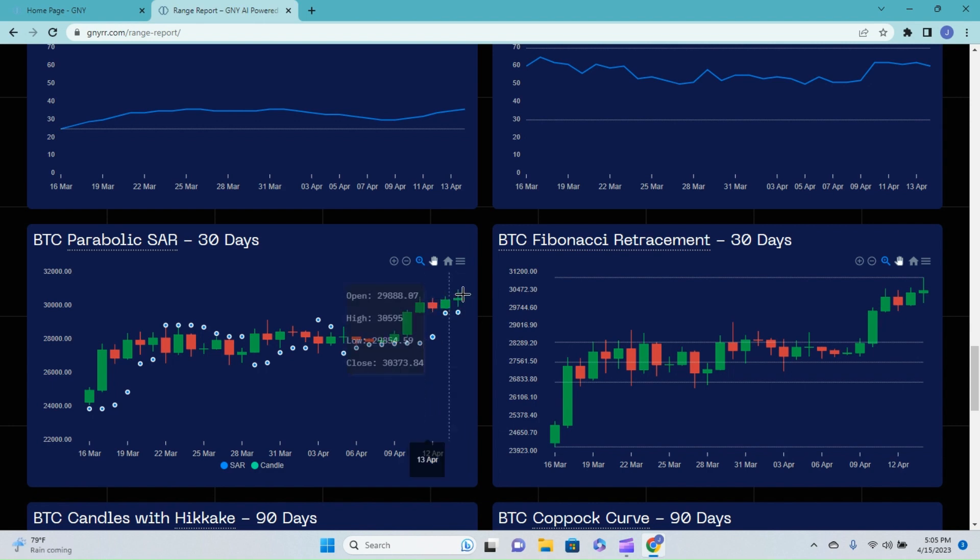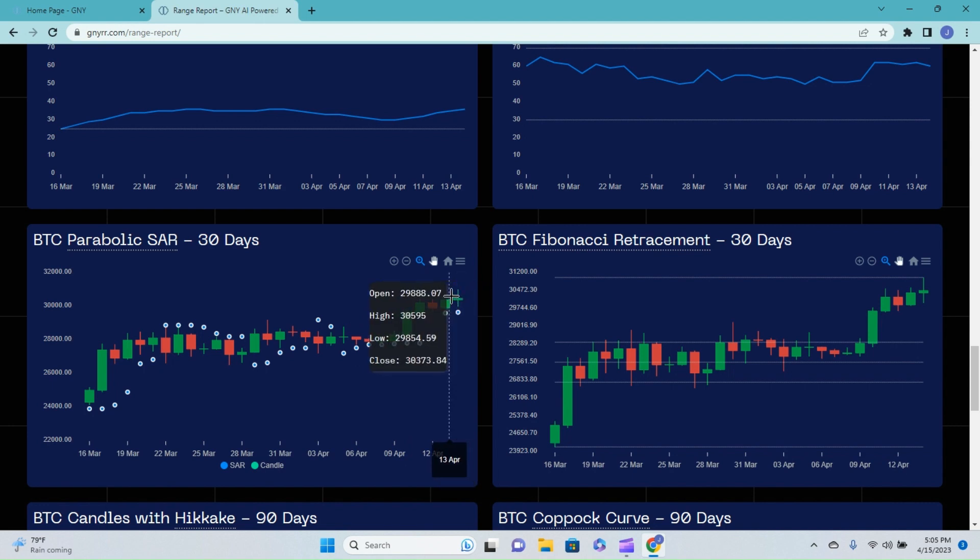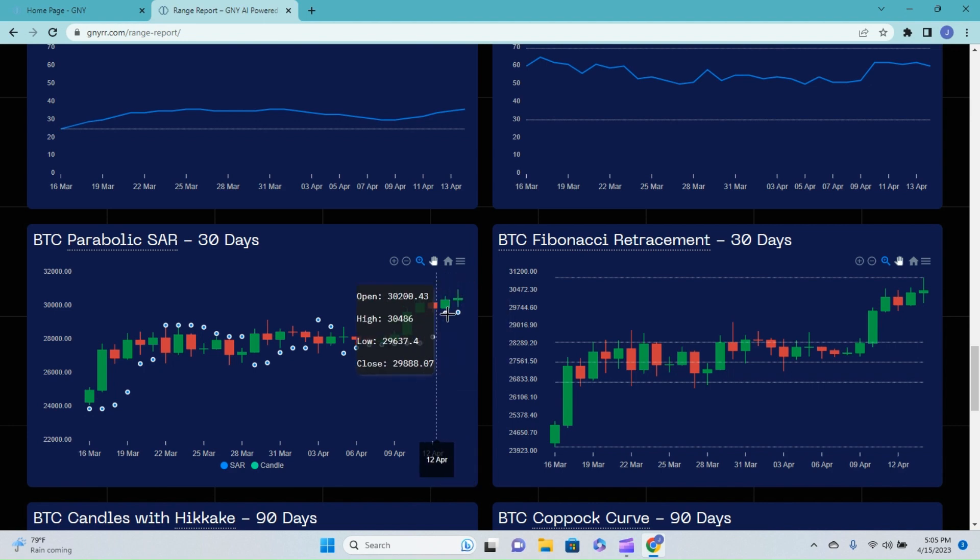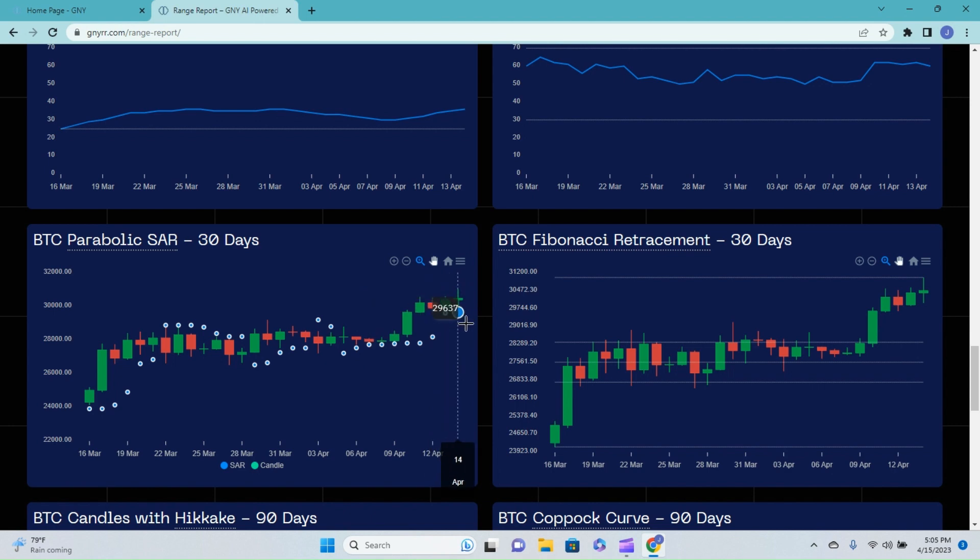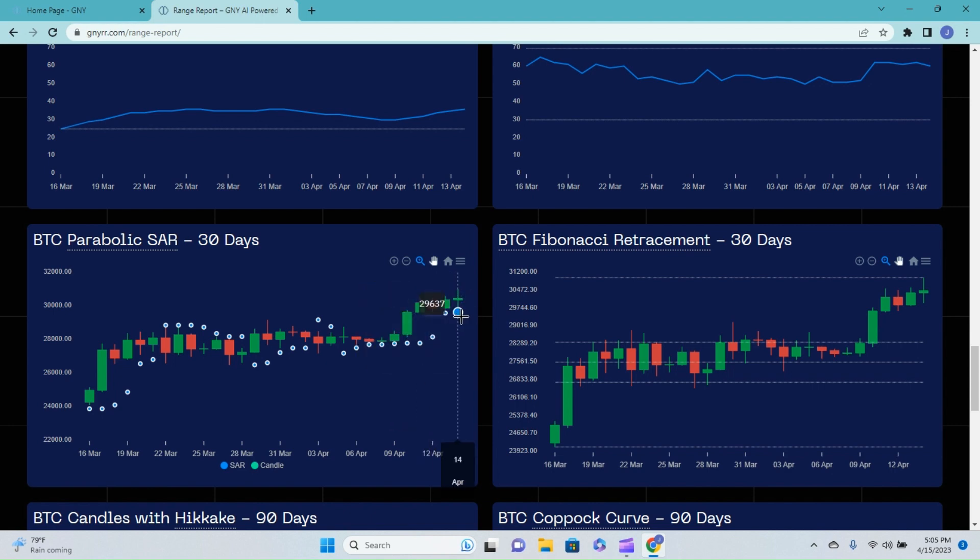Basically you have equal amounts of buying pressure as well as selling pressure where your candle ends up looking like this, you know, old school spinning top. A lot of times, not always, but a lot of times when you see that kind of indecisiveness in the market in the form of that candle...